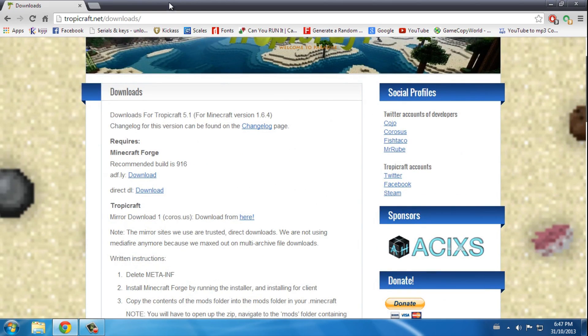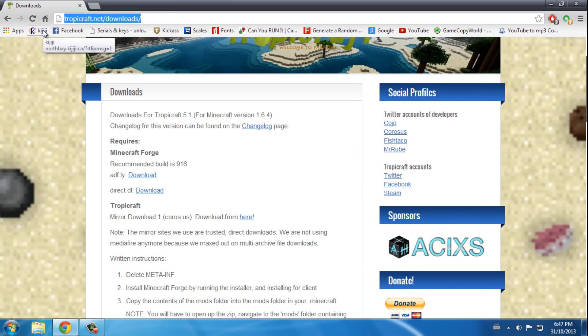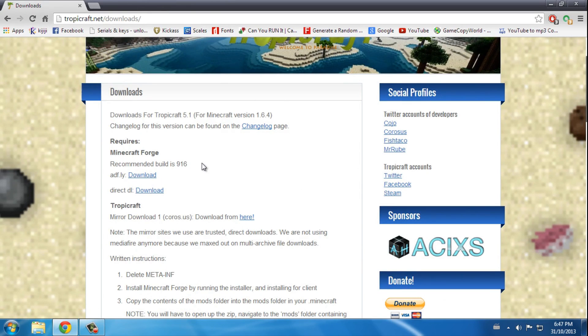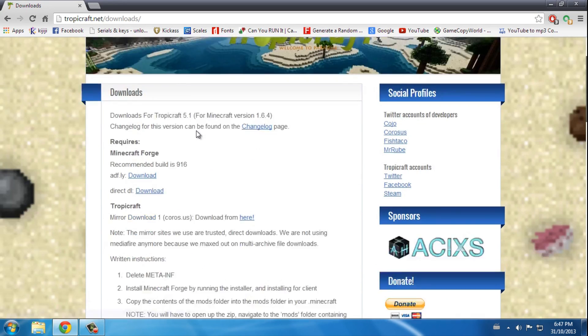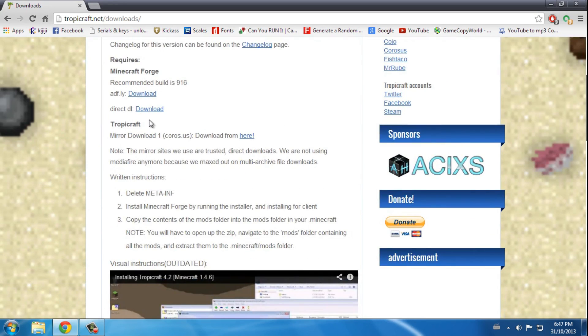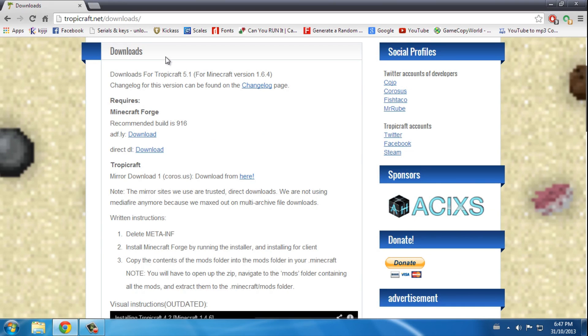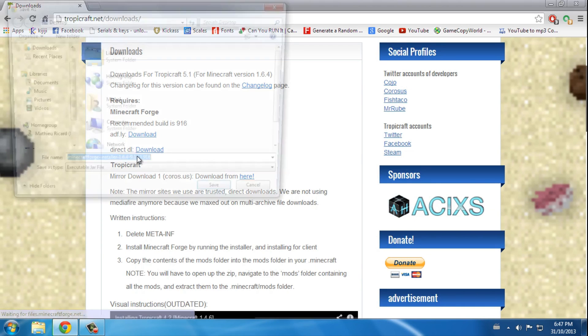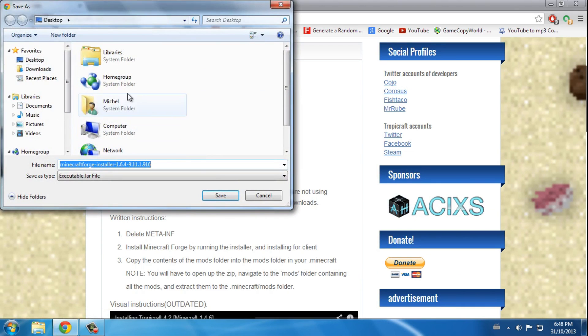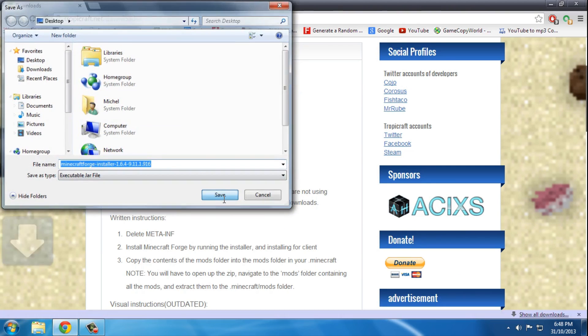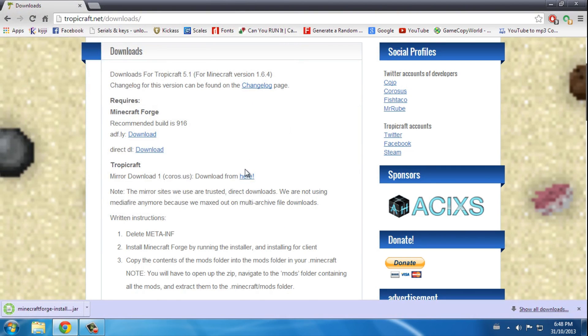is go to this site, the link will be in the description. Next you want to click download Minecraft Forge and Tropicraft. These are all in the link I provided. You want to click download, I choose the second one because I don't like Adfly. I'll save this to my desktop and I'll